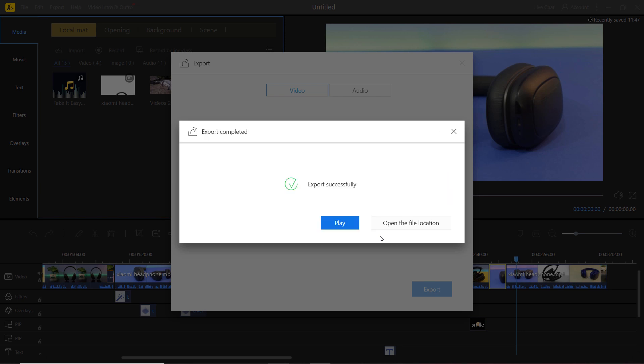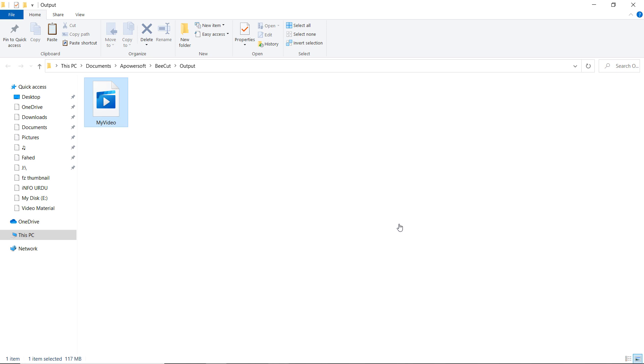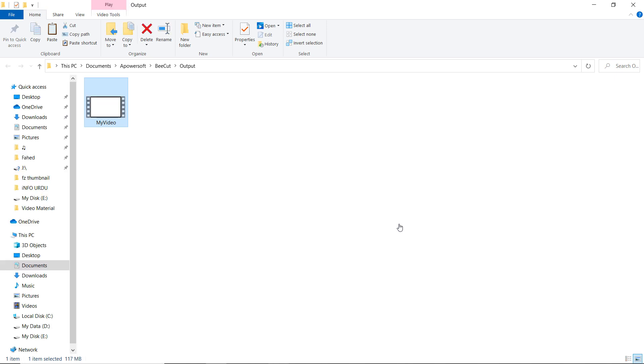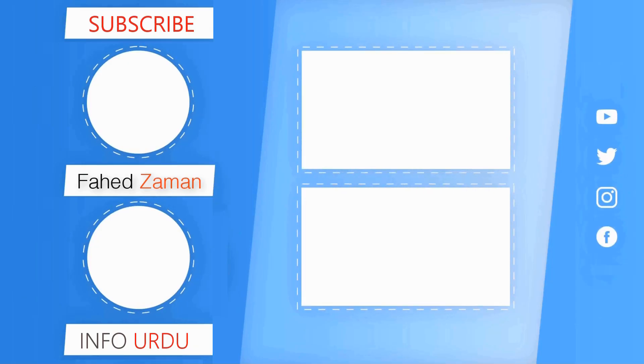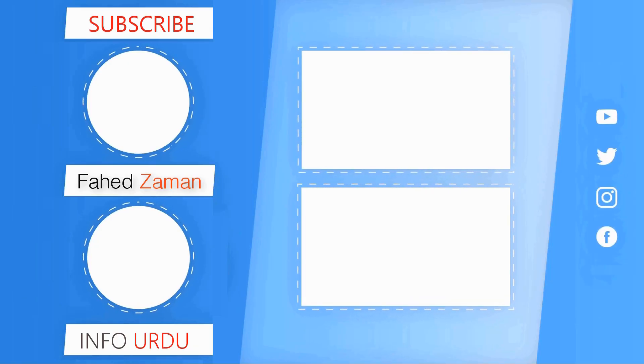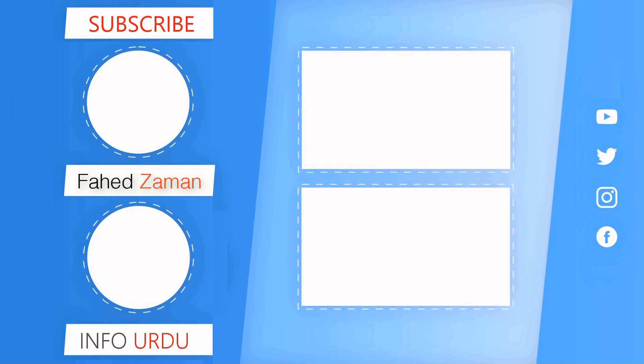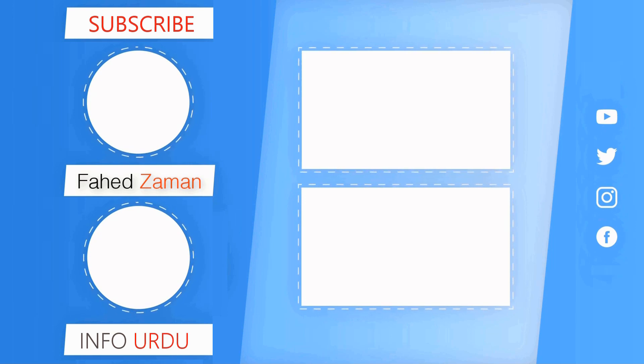So that's all for now, give this video a like and share it with your friends. Comment down below if you have any question. Subscribe to our channel for more amazing tech videos. Thank you so much for watching and I will see you in the next one.